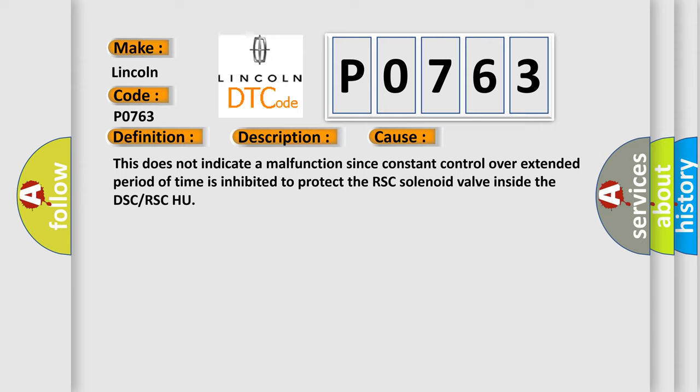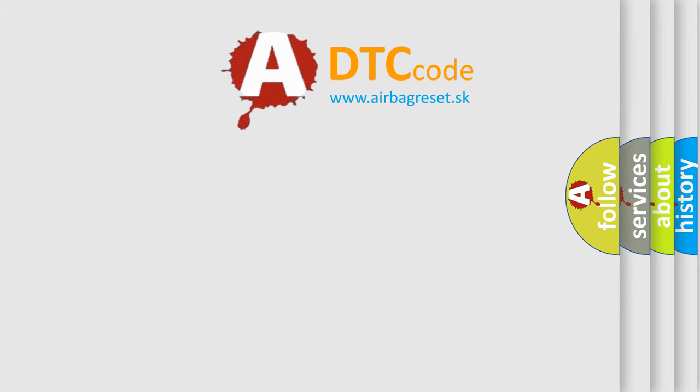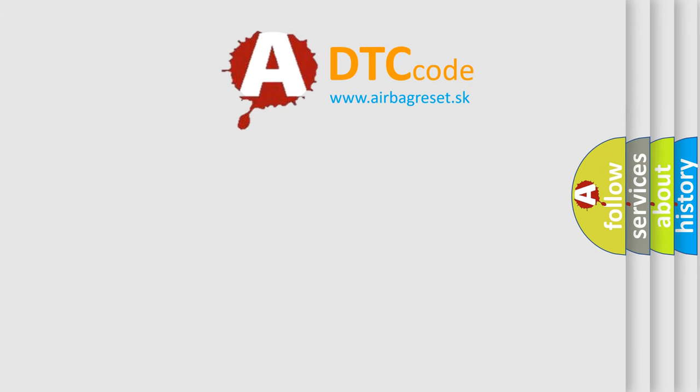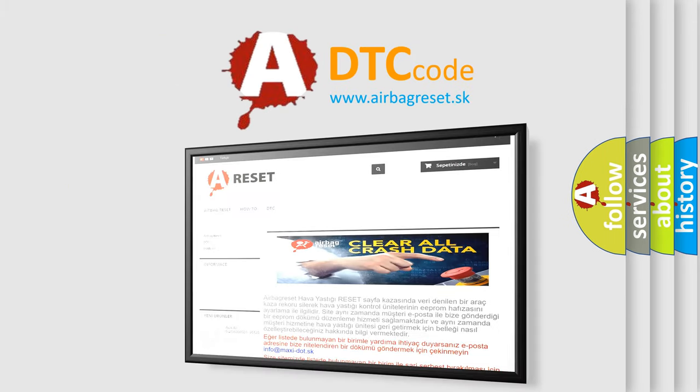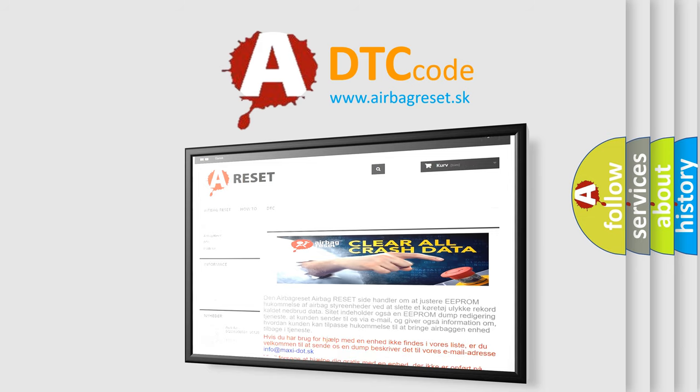The Airbag Reset website aims to provide information in 52 languages. Thank you for your attention and stay tuned for the next video.